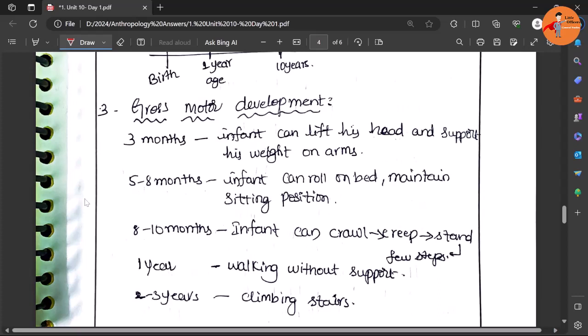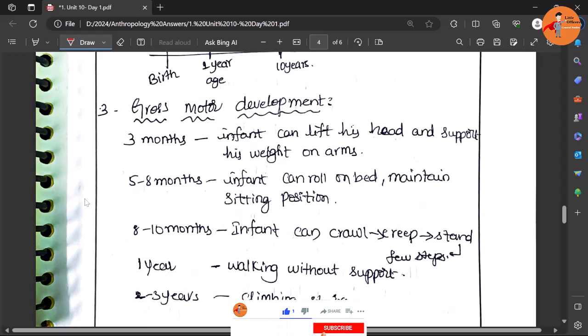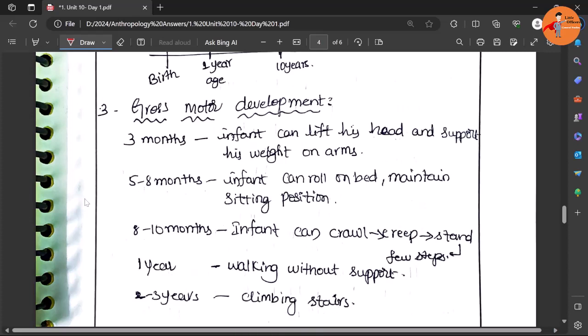Then gross motor skills or gross motor development - coordination, eye coordination, hand to mouth coordination, hand to eye coordination, walking, sitting up, crawling - these skills are related.